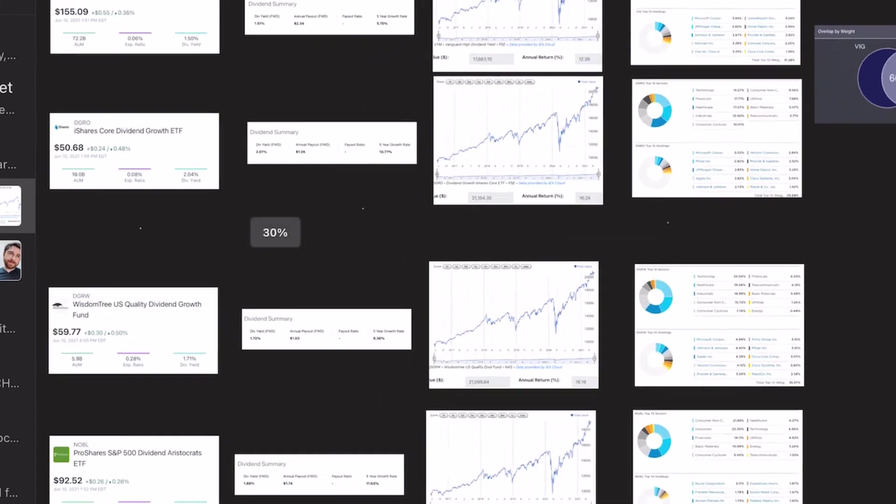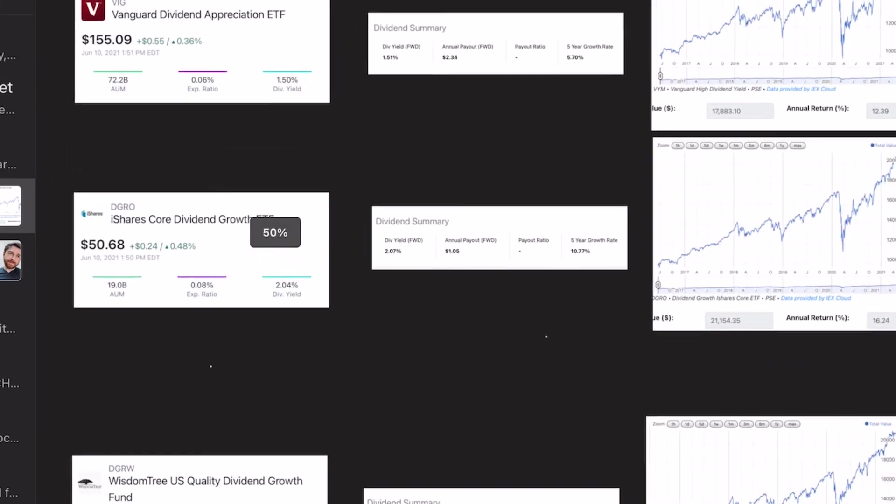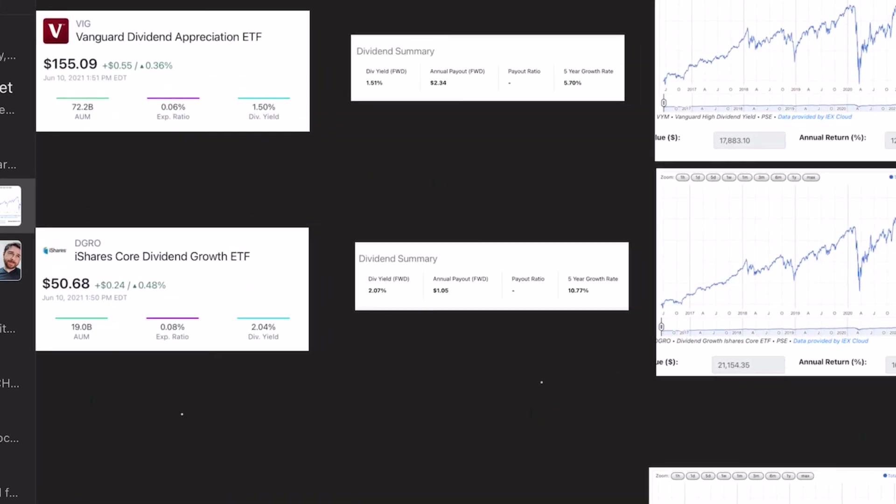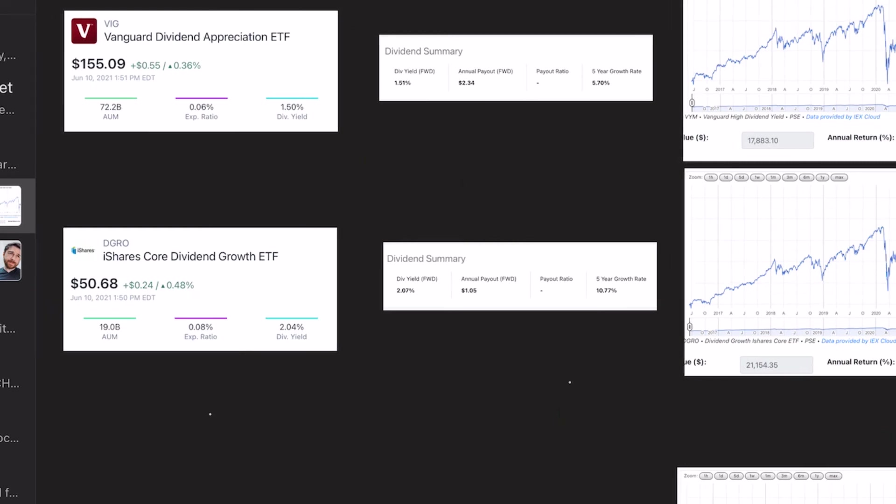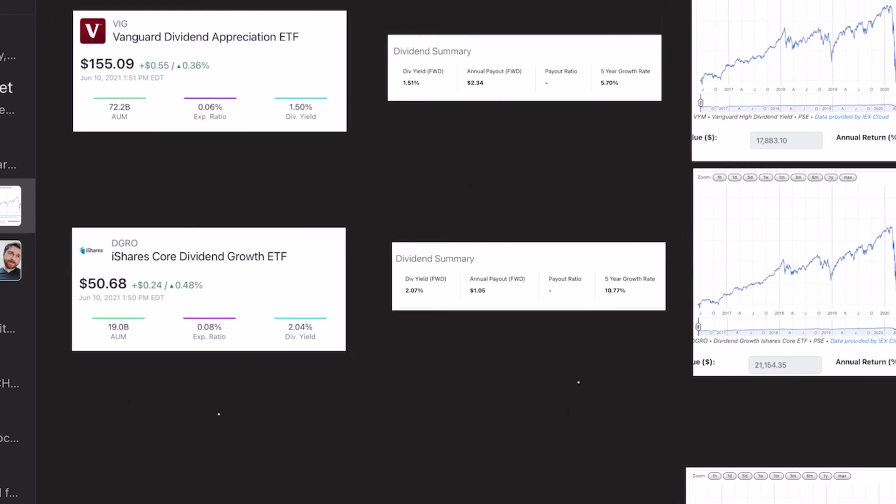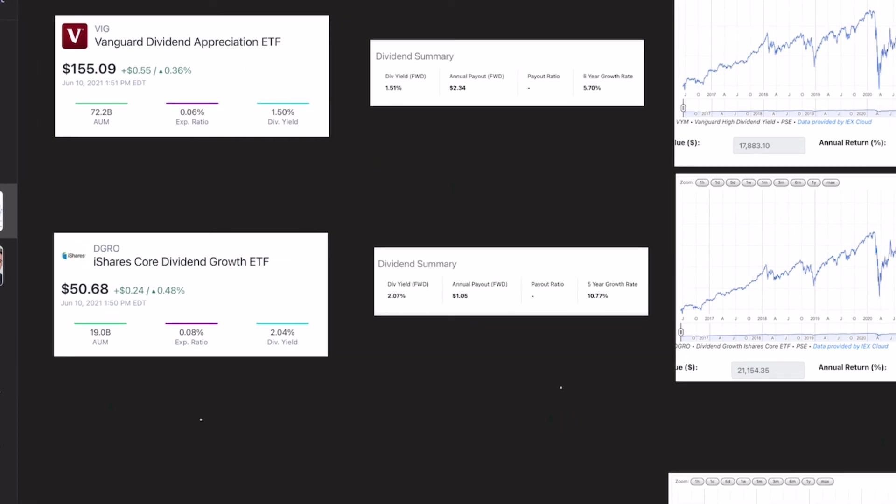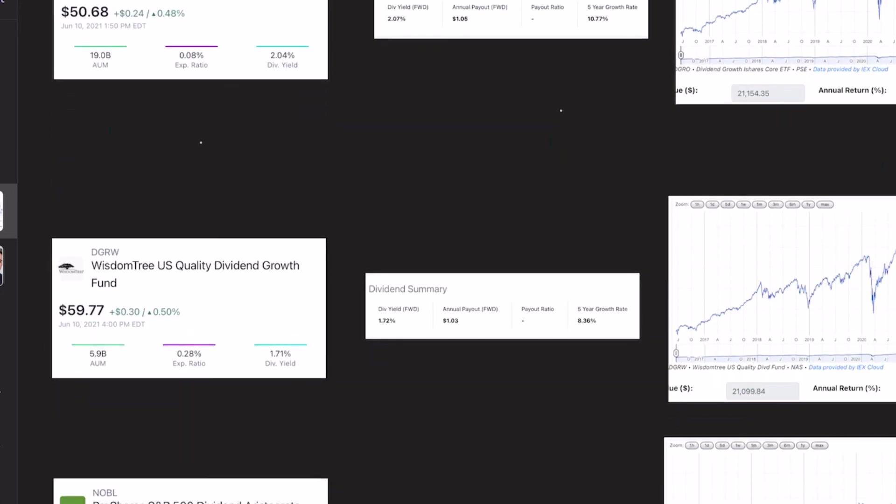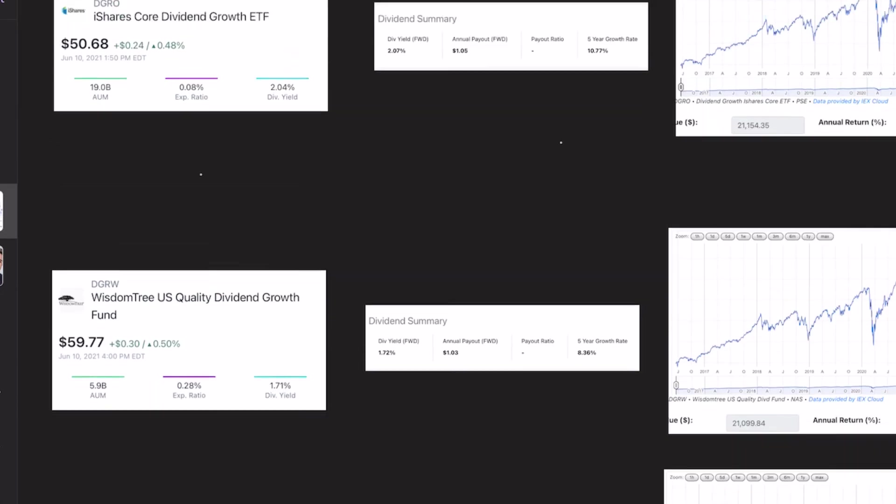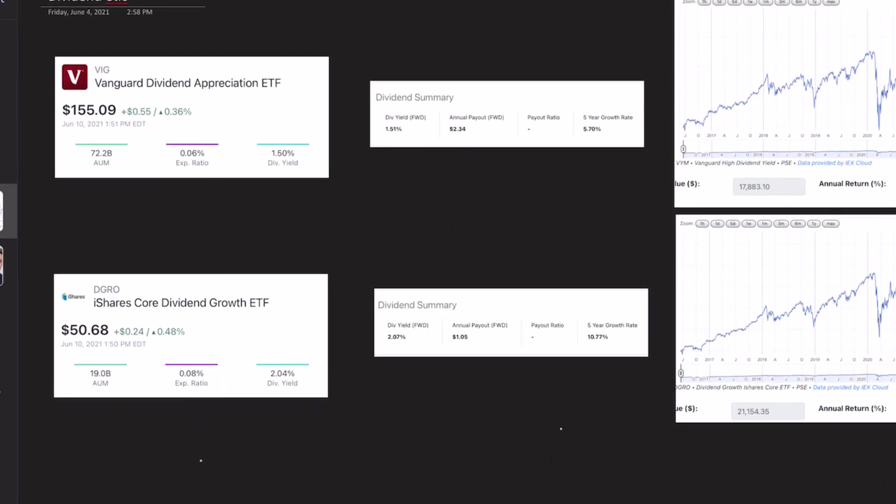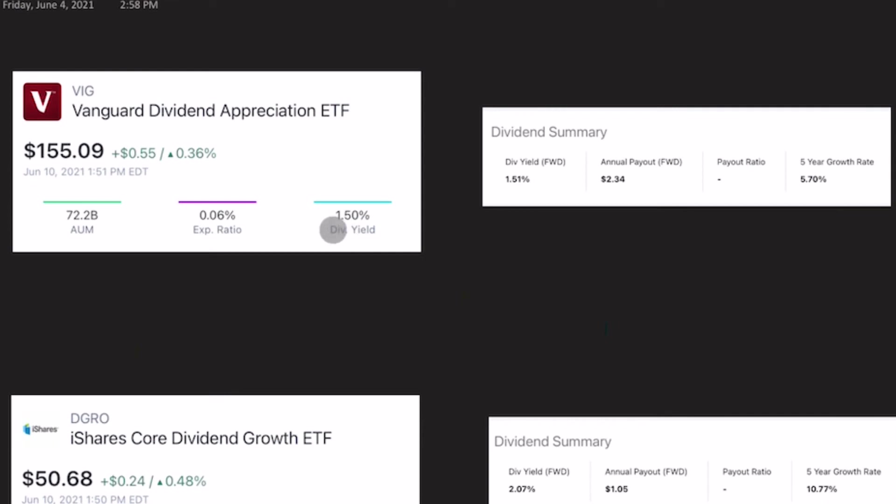So the first thing I'm going to do is piss off a lot of people and say, VIG is the worst. Just based off of numbers, I understand it's like the most popular, but it just performs the worst. So let's kind of go vertically here. So we can see VIG has a starting yield of 1.5%. And that's the lowest out of all of these. So it's going to get a demerit. It has the absolute lowest dividend yield.